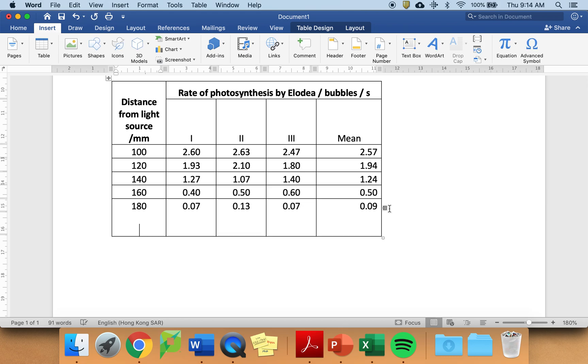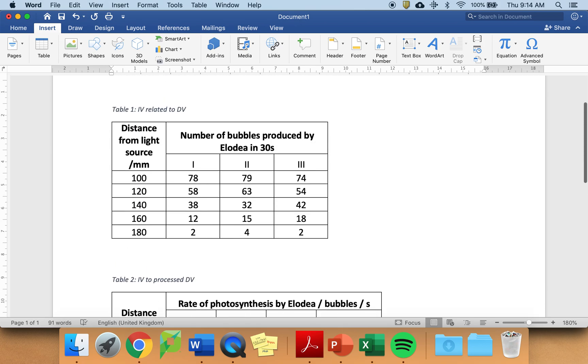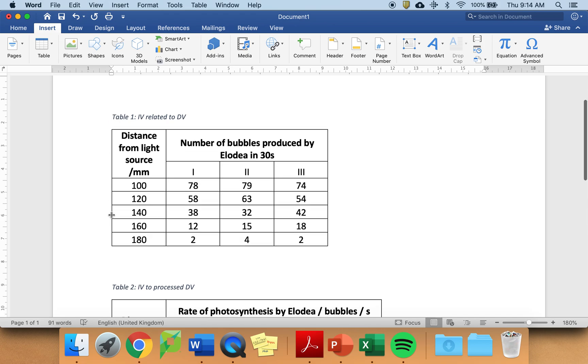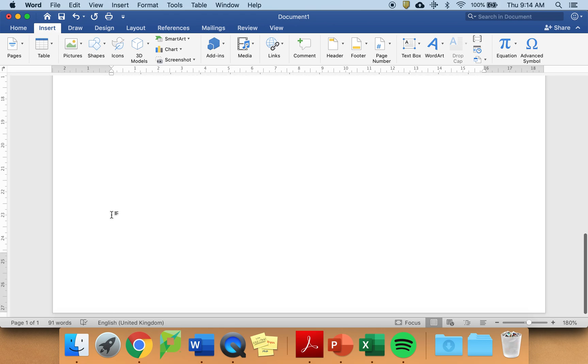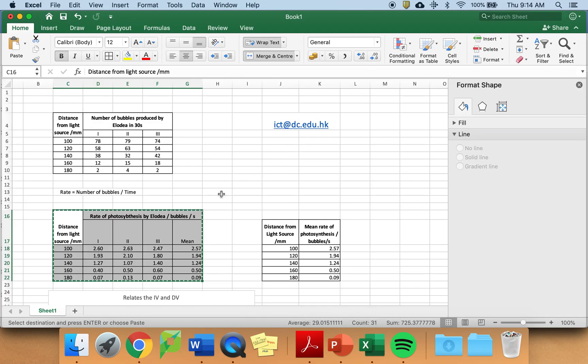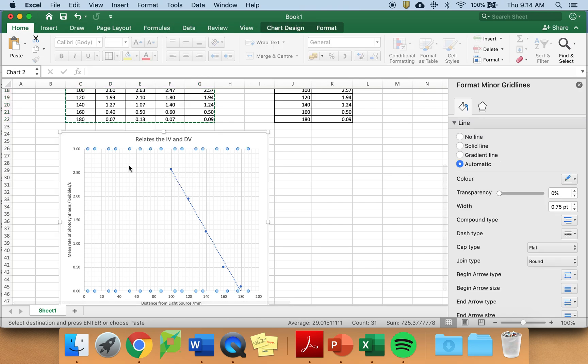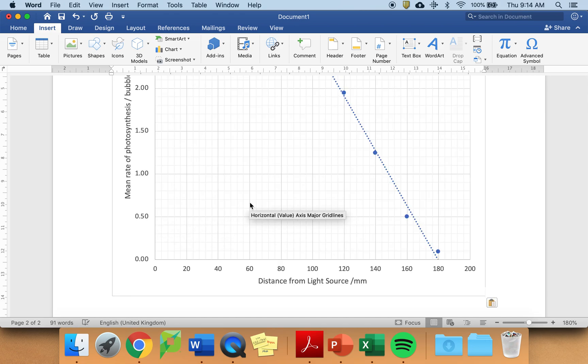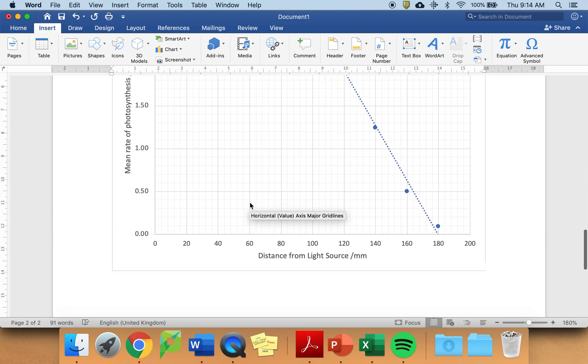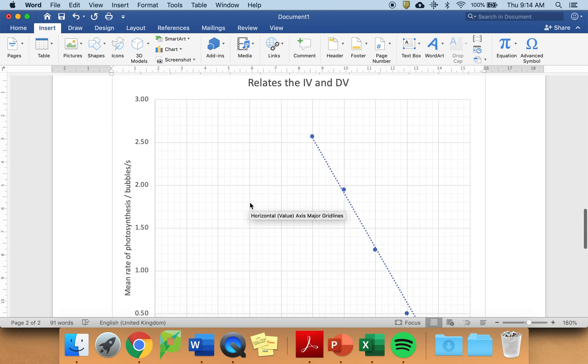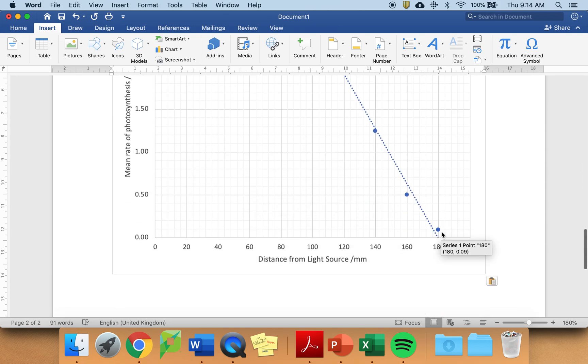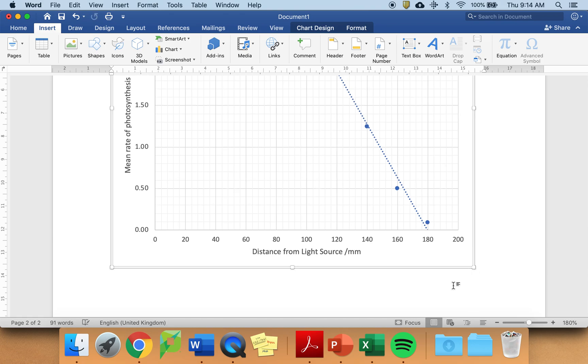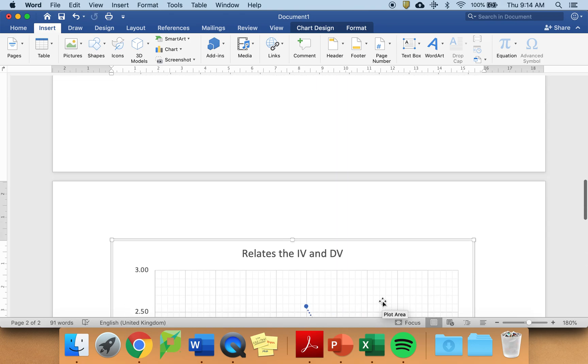You will, of course, put in your qualitative data above table one, but you also want to be able to put in your graph. Go back to Excel, get your graph, command C, command C, command V. And you have got a nice table. Sorry, nice graph.